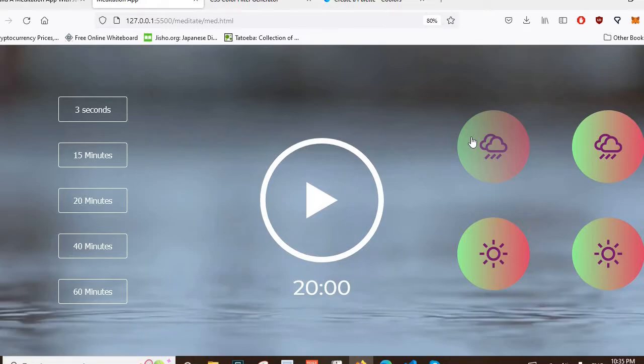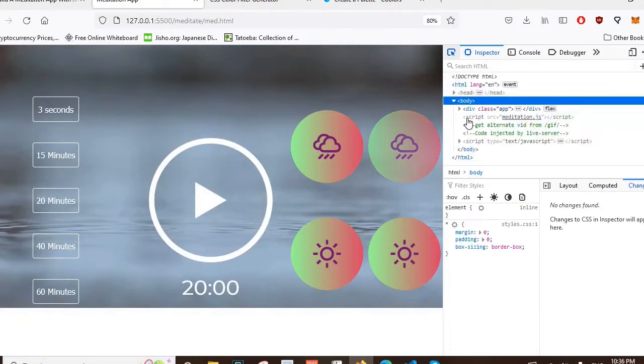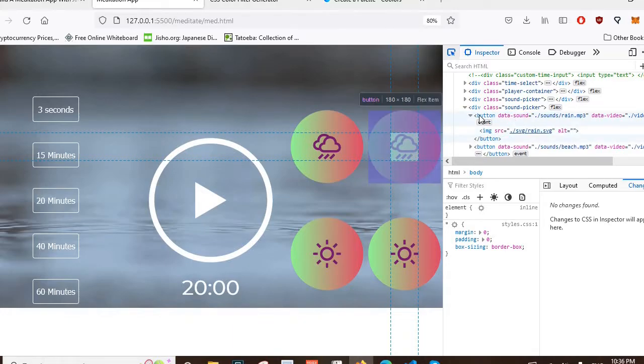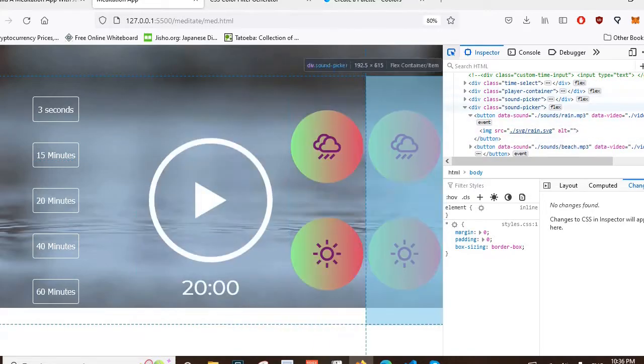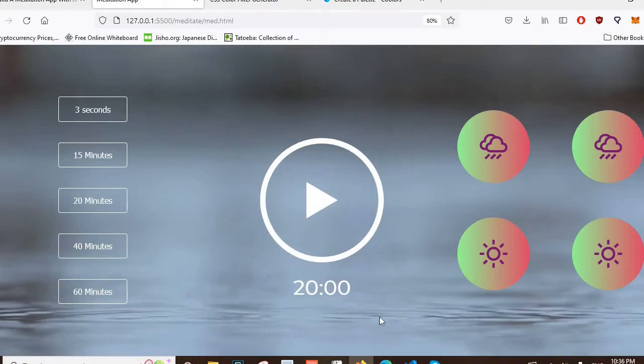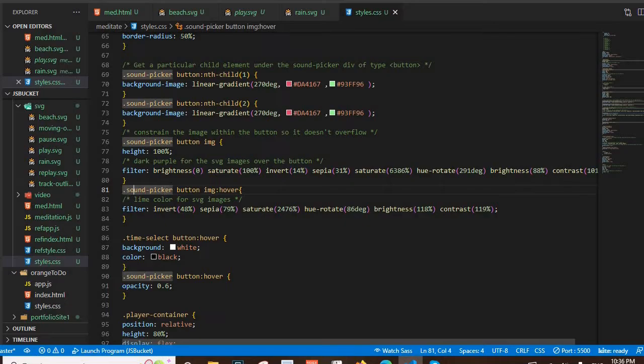I hover over the button, I want the image inside to activate with a color. Here is my structure. When I hover over the button I want to target this image. How do I do that in CSS? Let's look at my CSS.